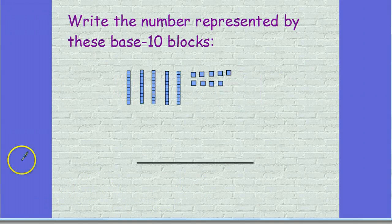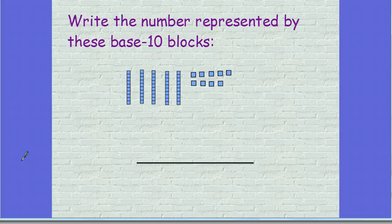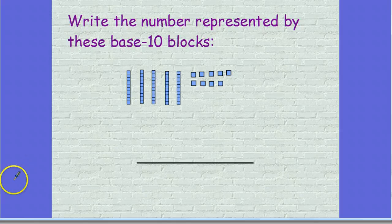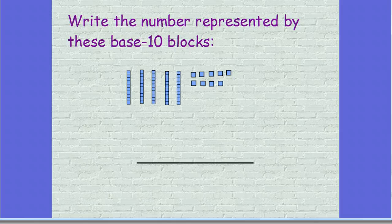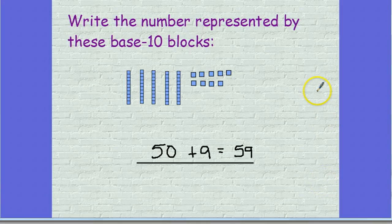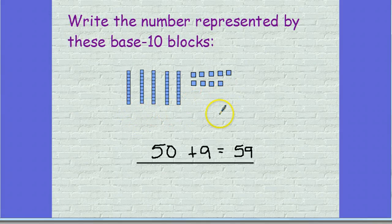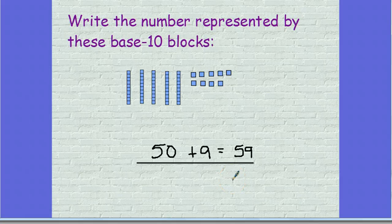Let's have you try a couple on your own. I want you to write this number in expanded notation on your whiteboard and also in standard form. Press pause to work, press play when you're ready to check with me. This number in expanded form is 50 for these five tens and 9 for these nine ones, so 50 plus 9. And that makes the number 59 — expanded notation and standard form.